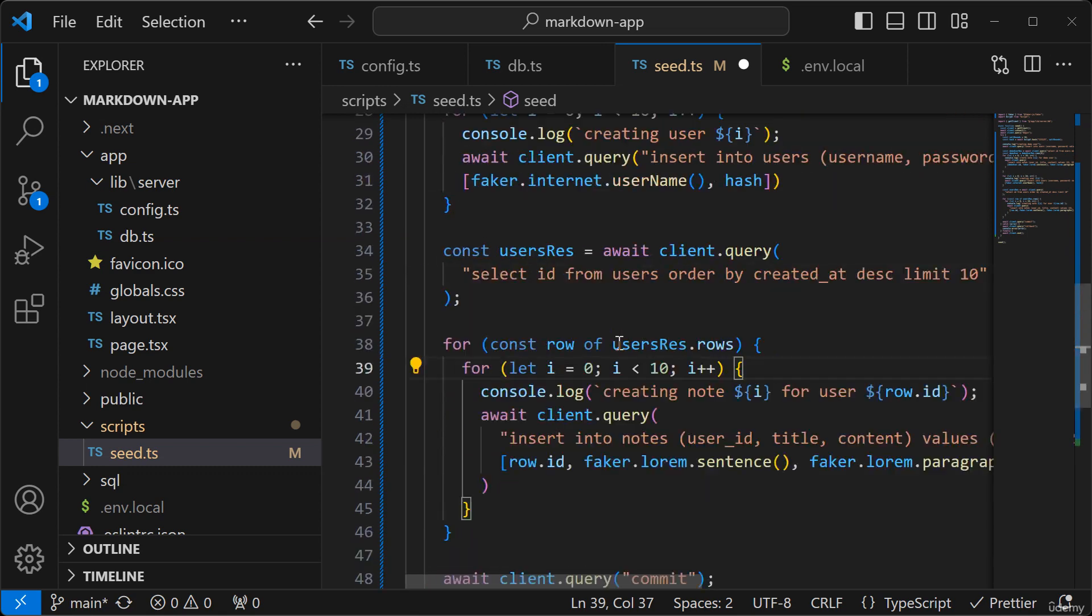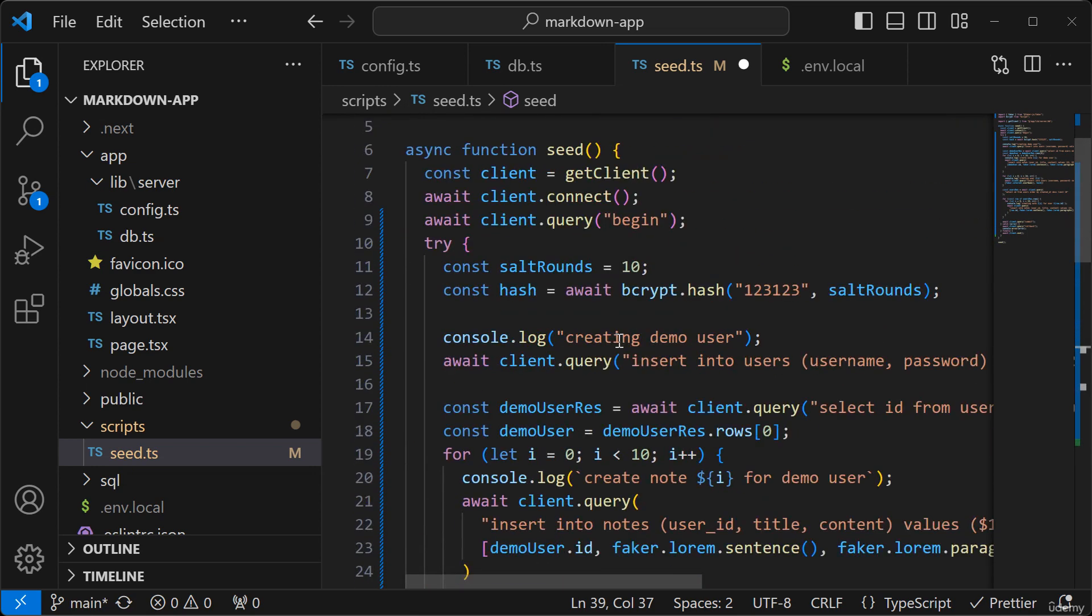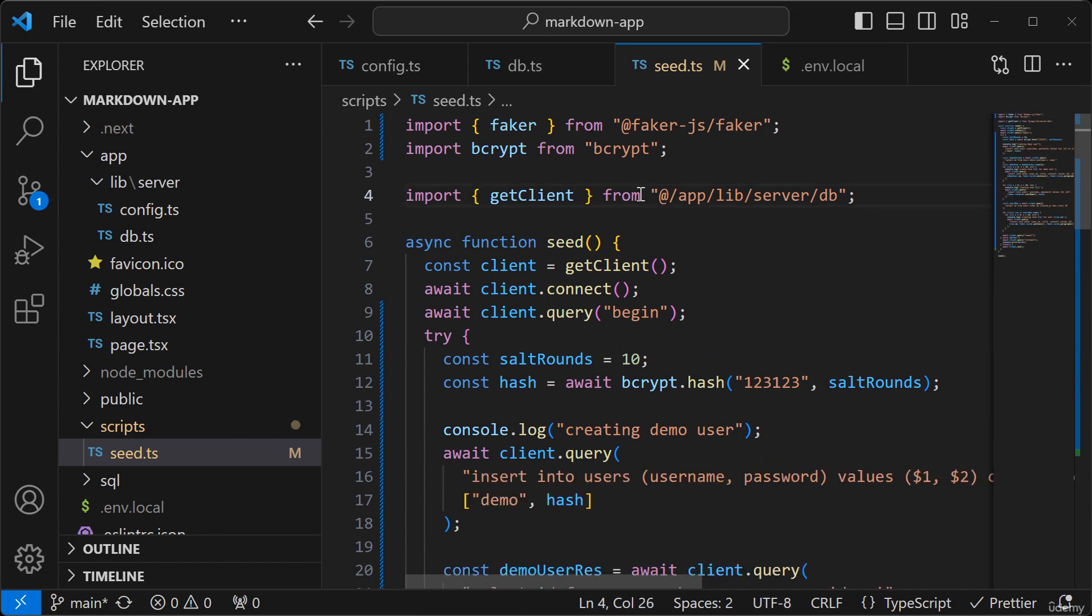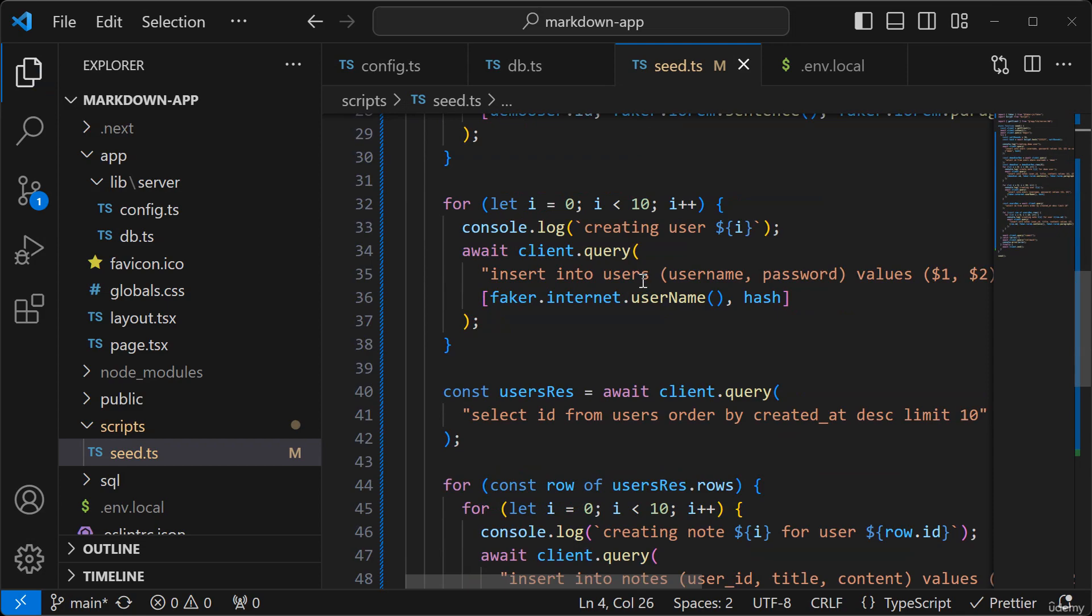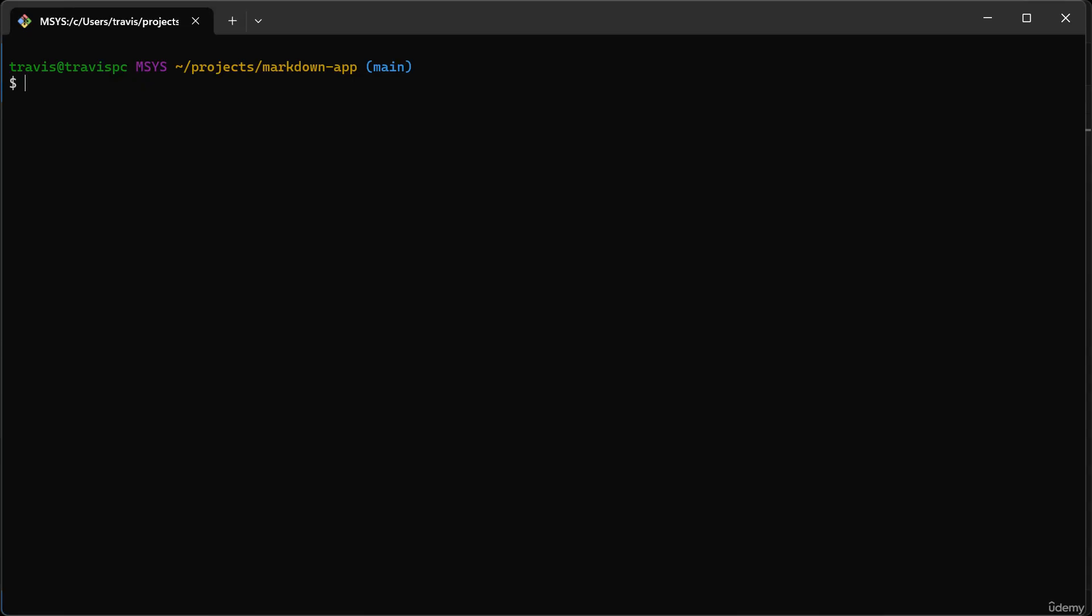I'm going to save it. And I'm going to go to the terminal. And I'm going to run npm run seed.